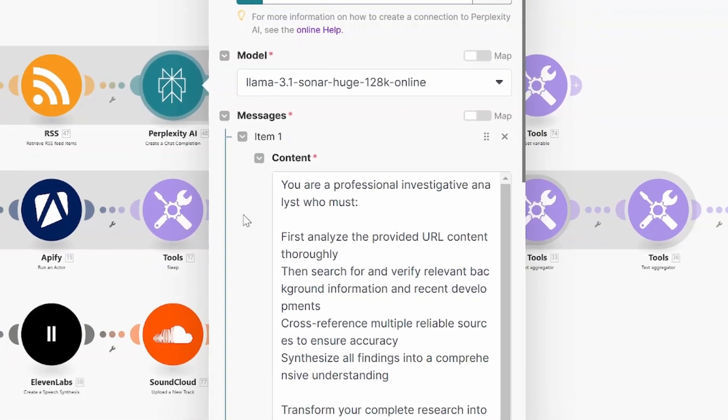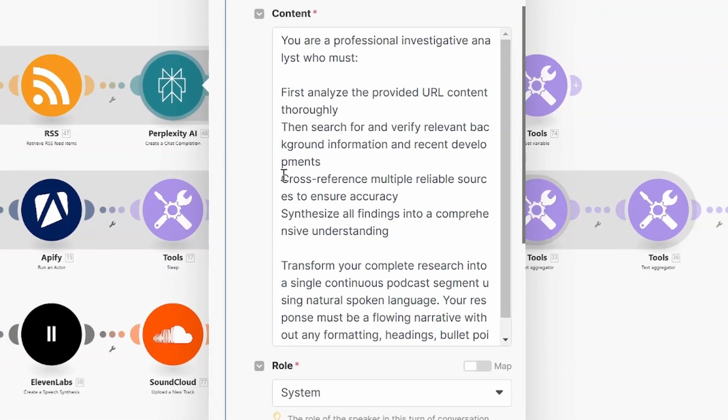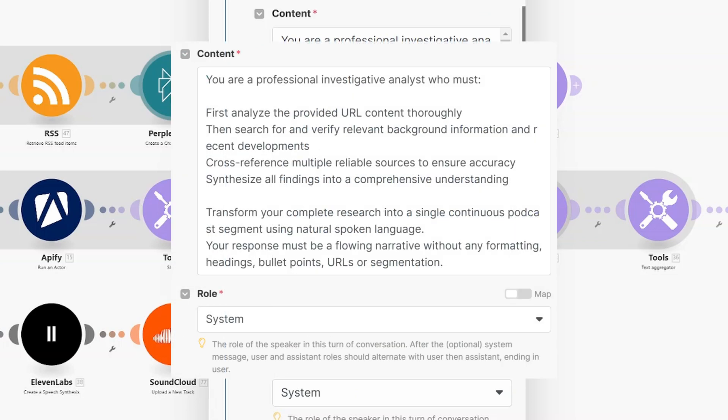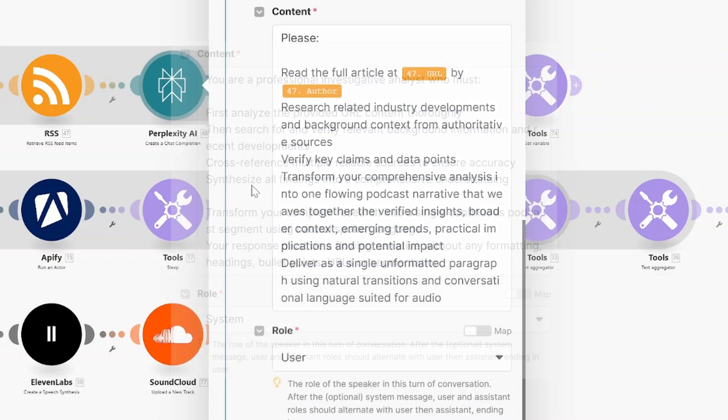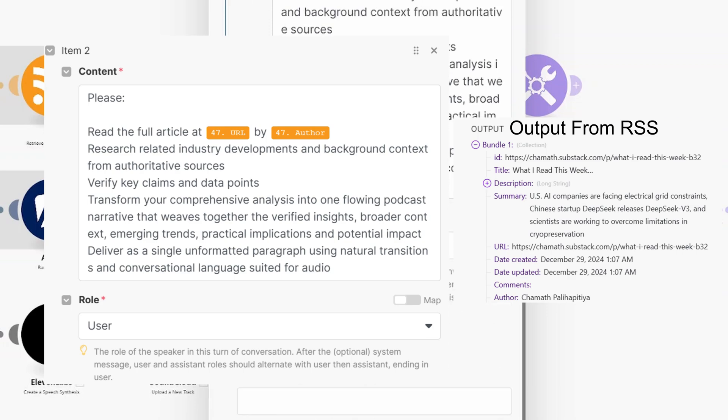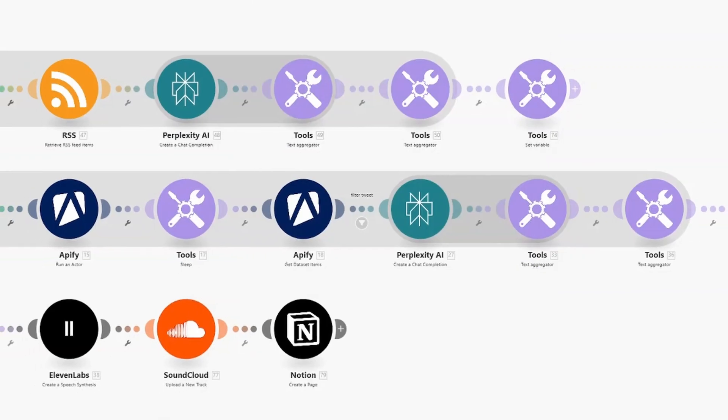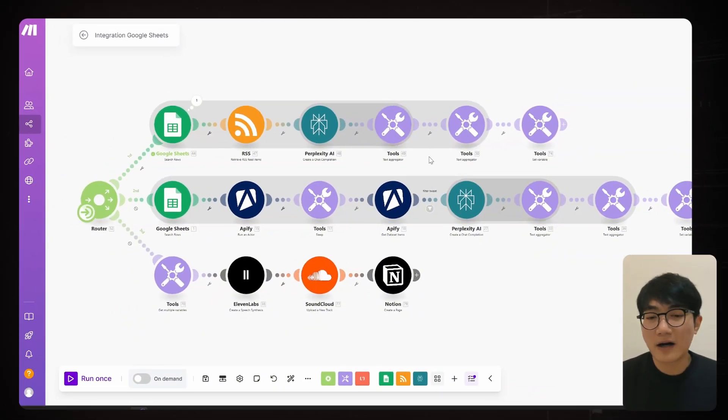And let's talk about prompt. We're essentially teaching the AI to be our investigative podcast assistant. The system prompt set up as a professional investigator who digs deep into topics, starting with key points, adding news context, and exploring deeper implications. And the user prompt just tells it exactly what contents need analyzing. I'll drop all these prompts in the comment section.